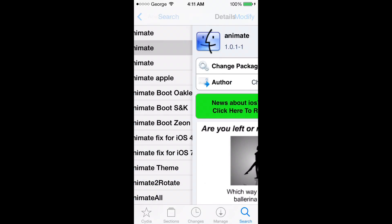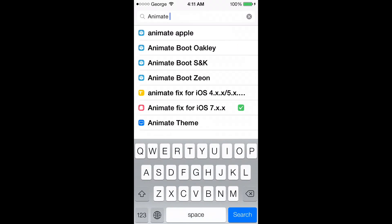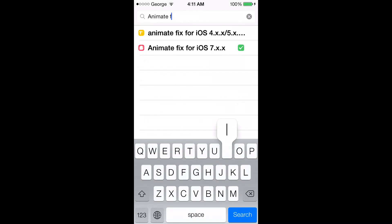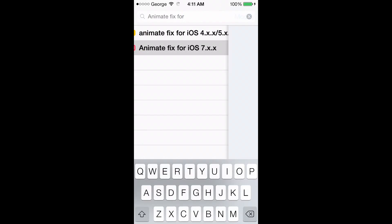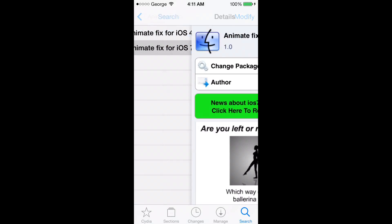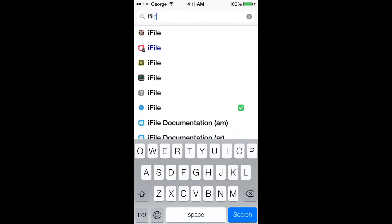When you're done, we go back to search Animate and then we just type in Fix 4, and there we go, iOS 7 Animate Fix. Install it as well. Once you're done with that, I highly recommend installing iFile. Some of you might be prompted to pay up, however if you know your way around you're not going to have to pay.